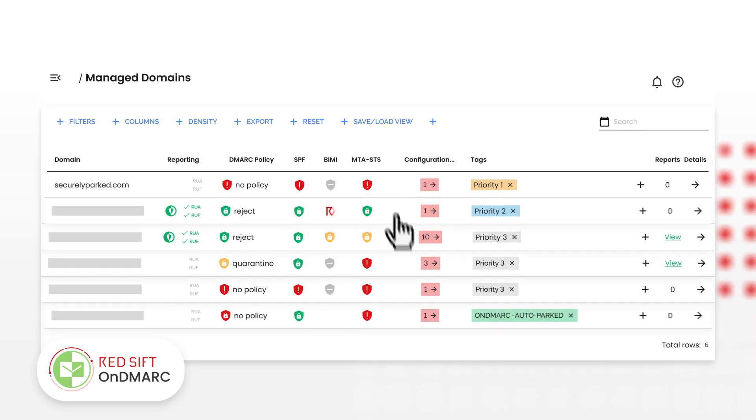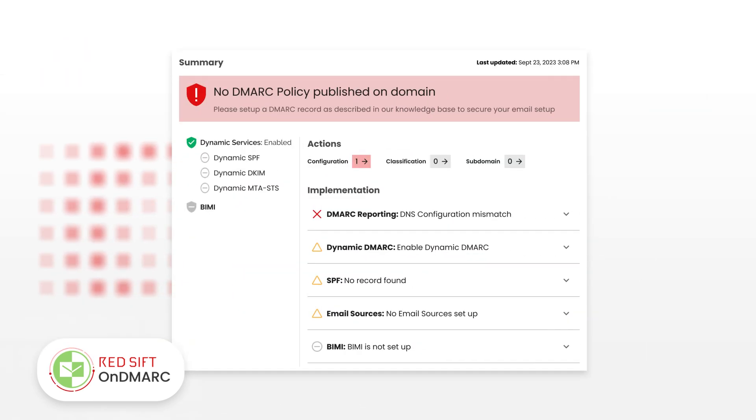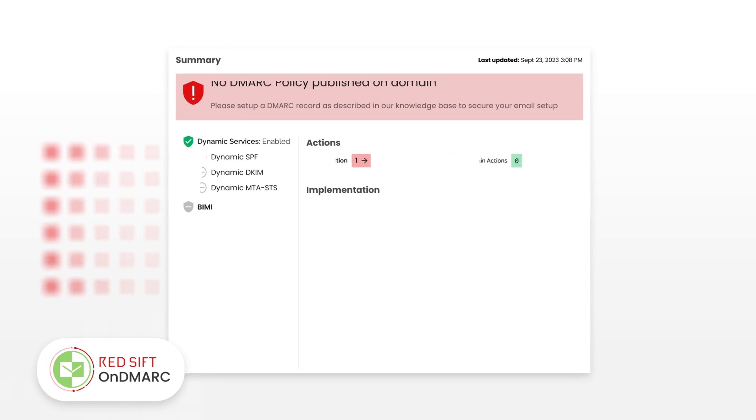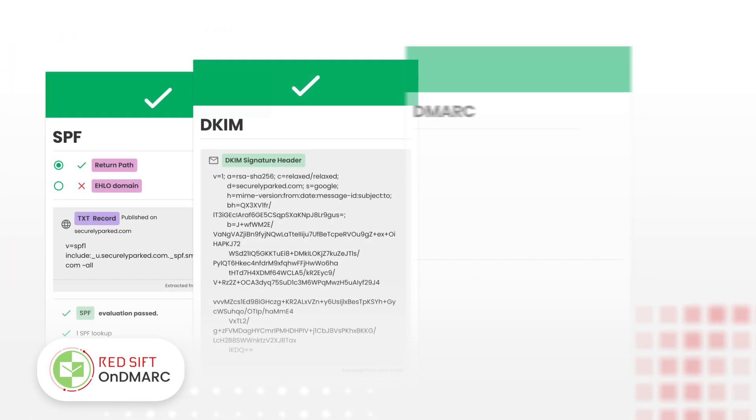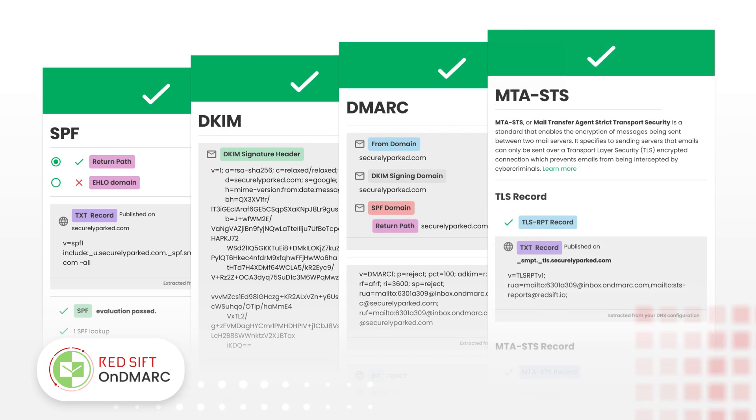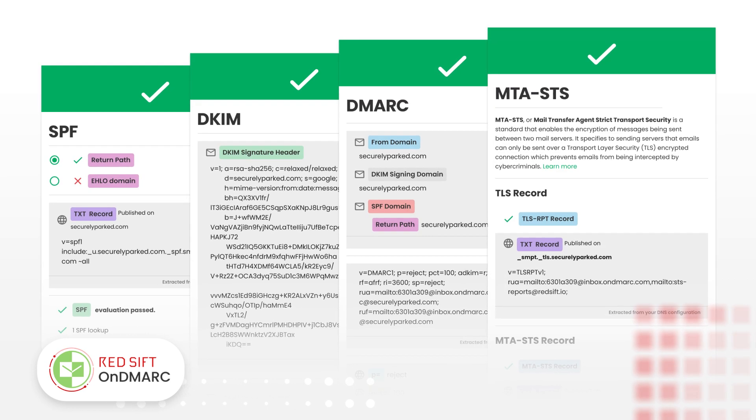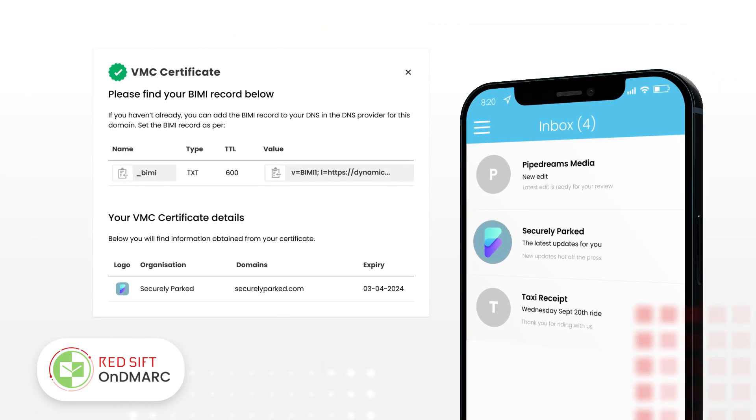RedSift on DMARC helps you take back control of your email reputation by simplifying the management of SPF, DKIM, DMARC, and MTA-STS records, and helping you stand out in the inbox with BIMI.